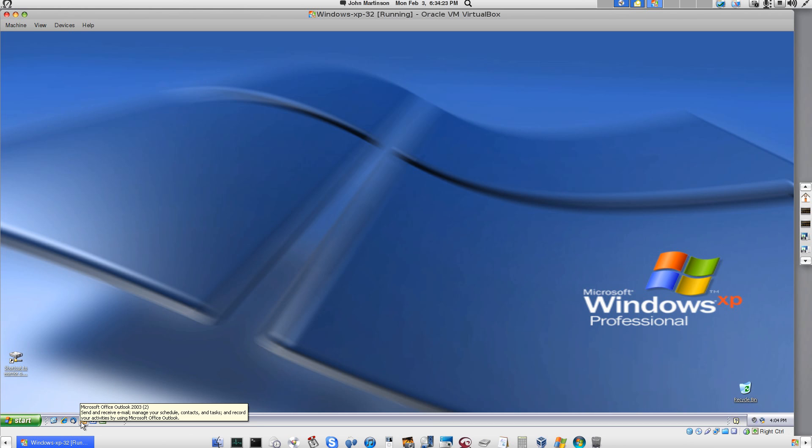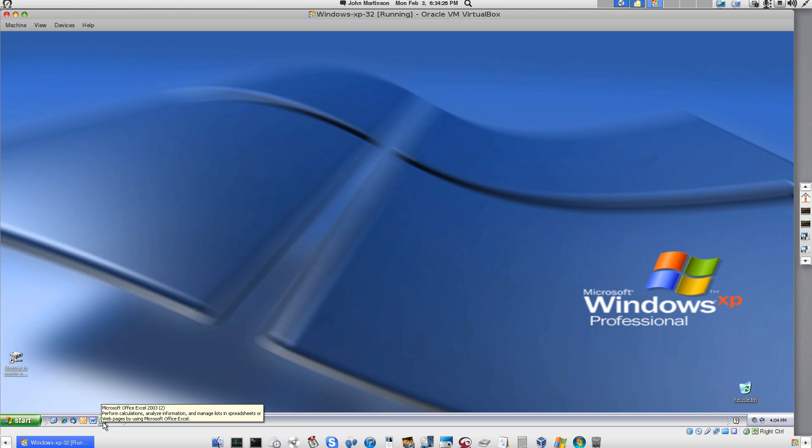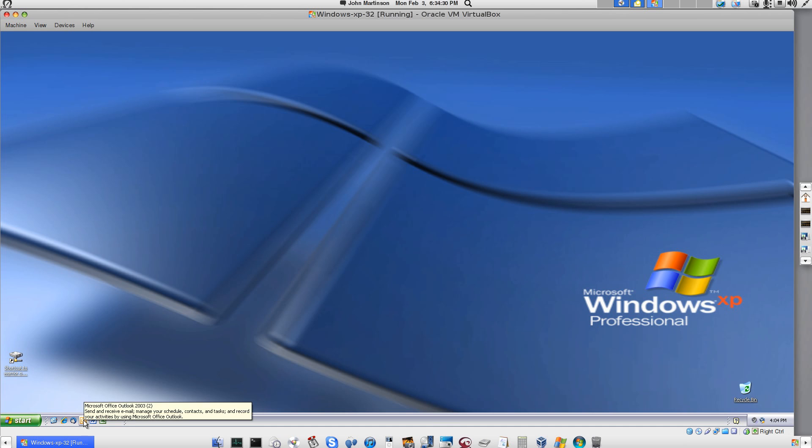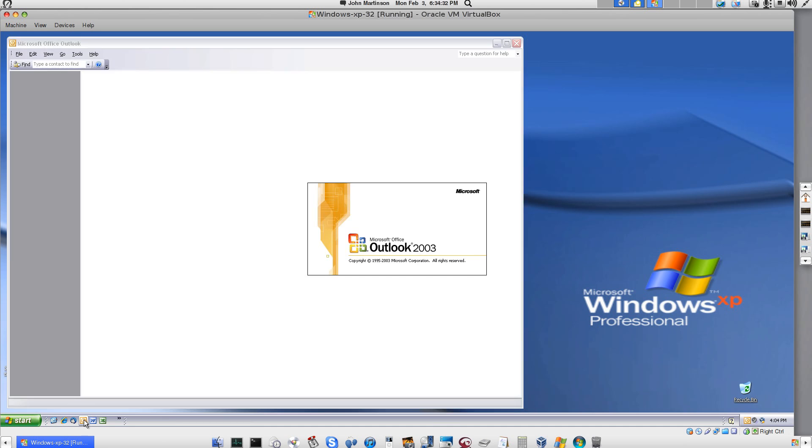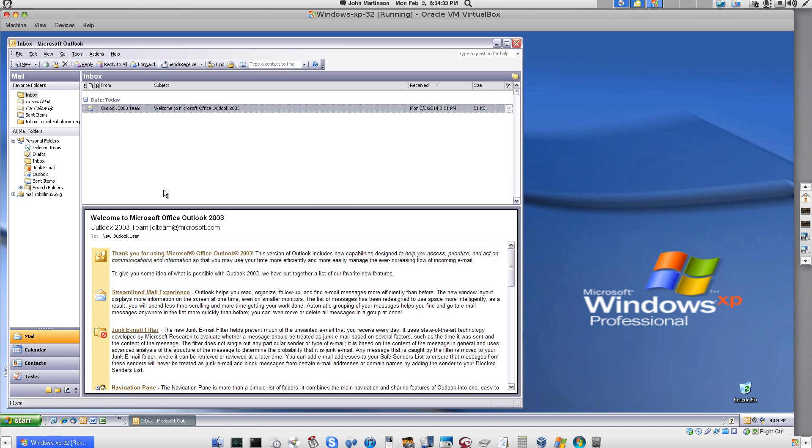See? You can see all the software. Thunderbird, Microsoft Office, Outlook, Word, Excel, all that stuff. I'll go ahead and load Outlook. And there it is.